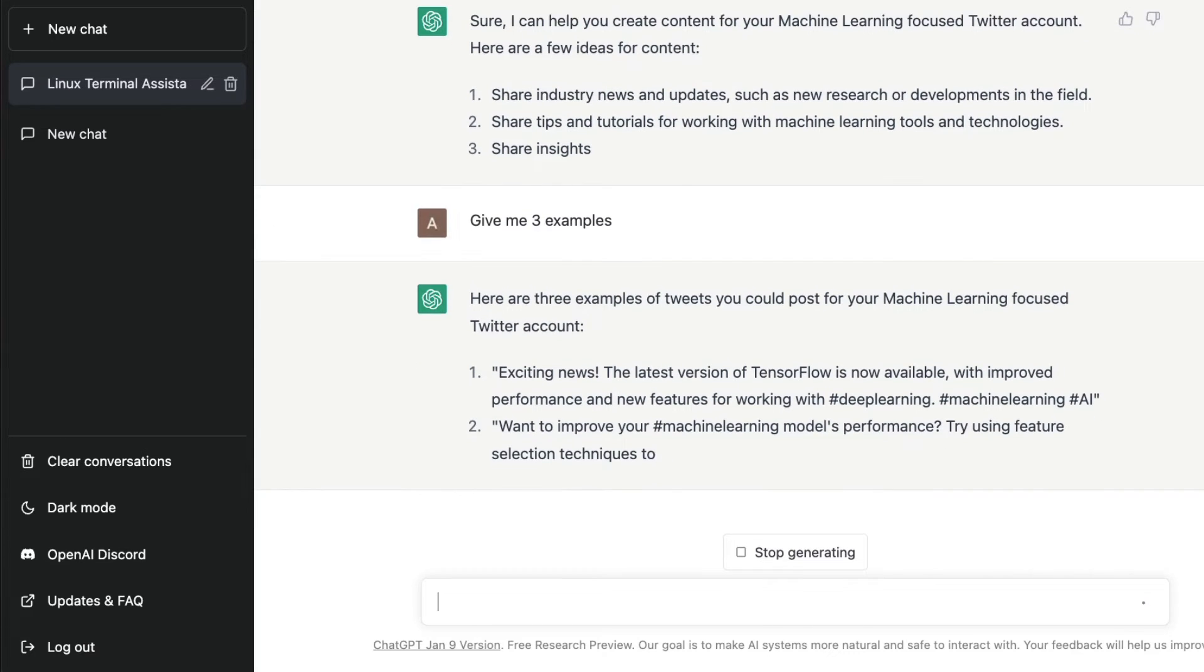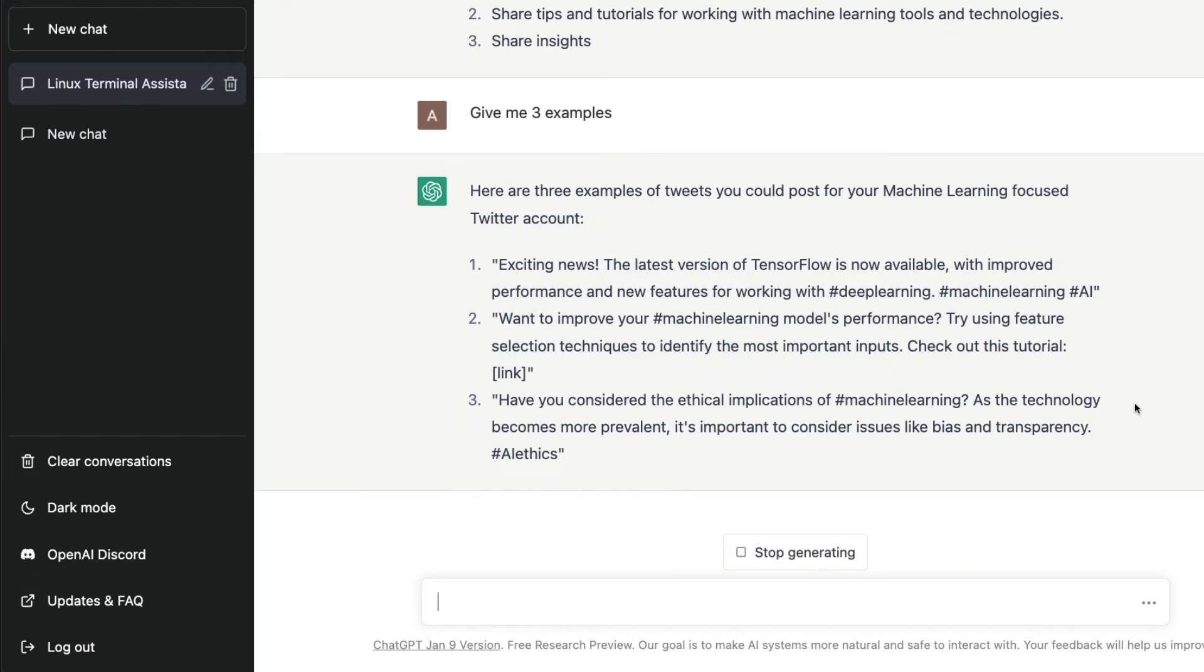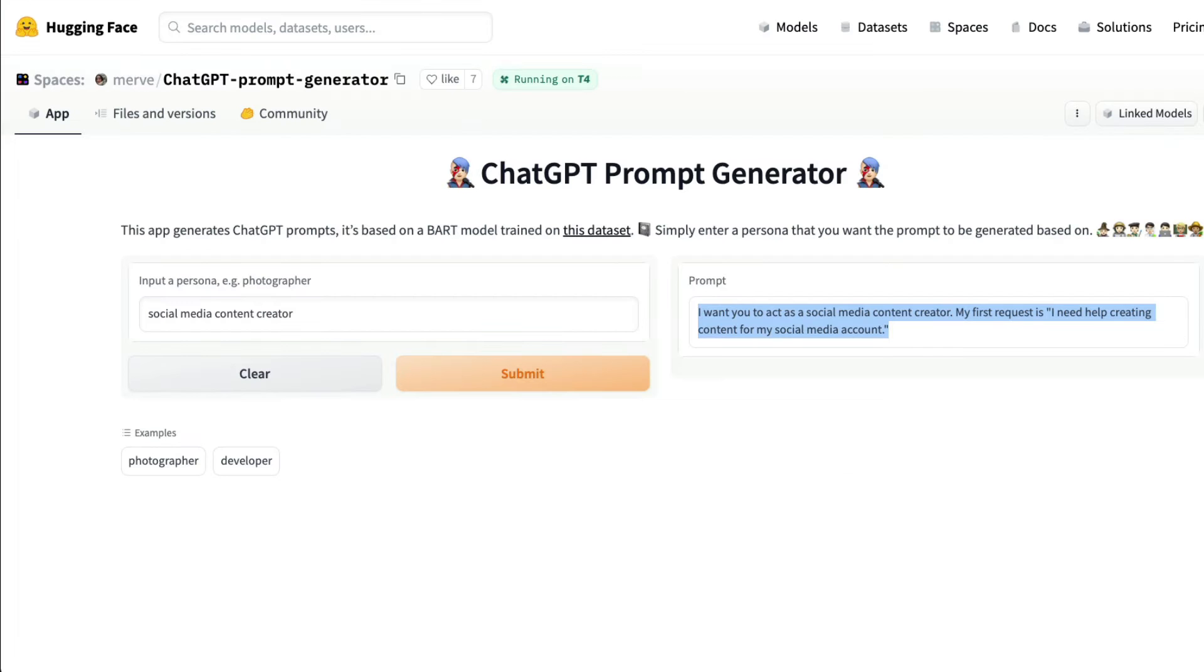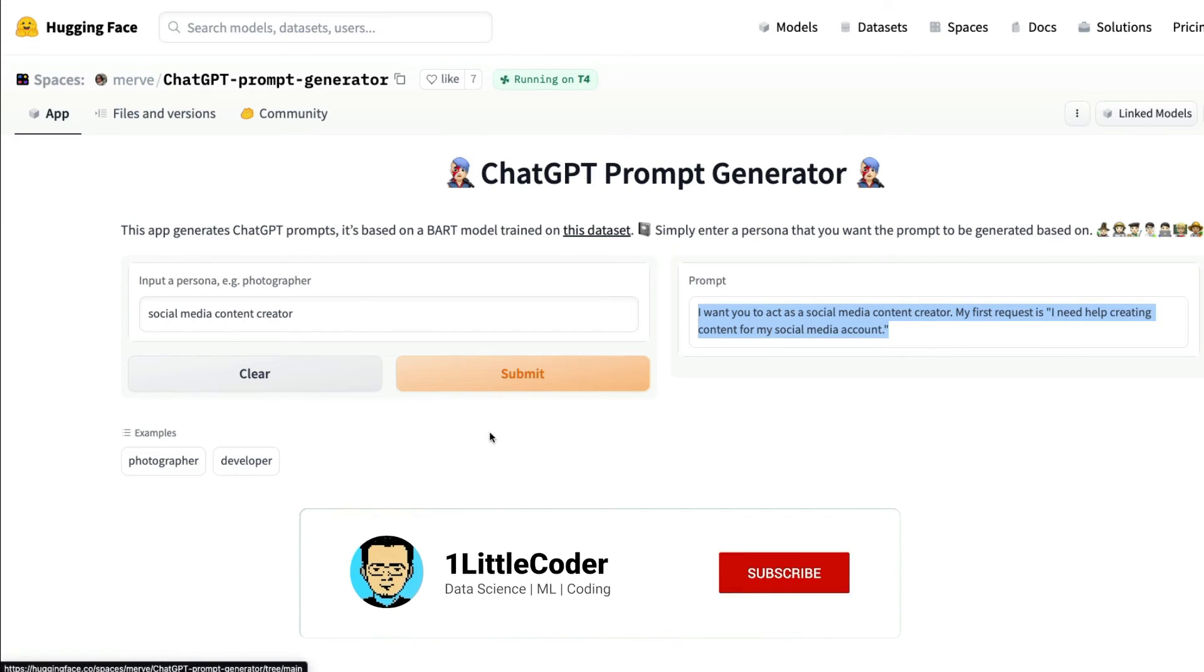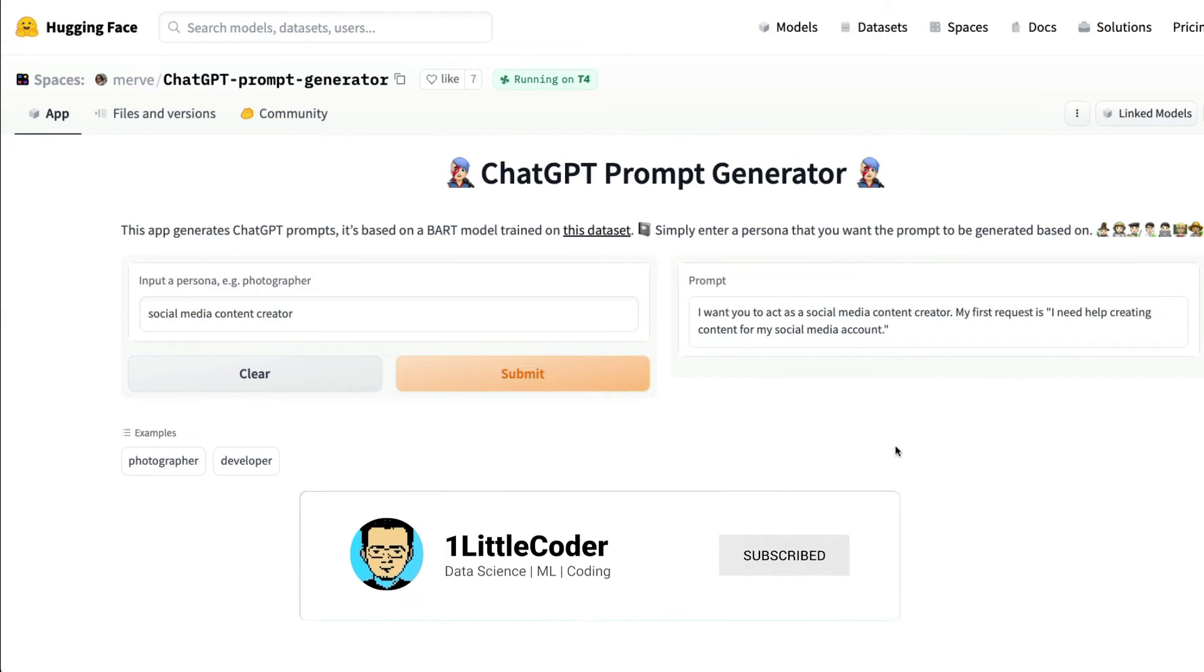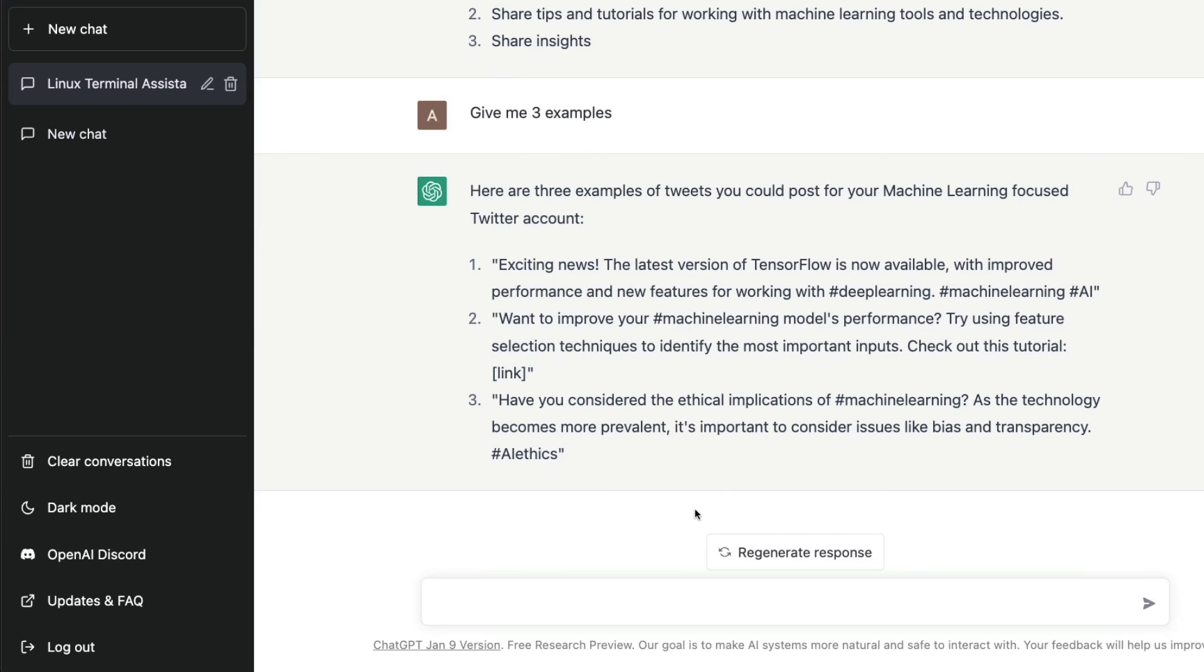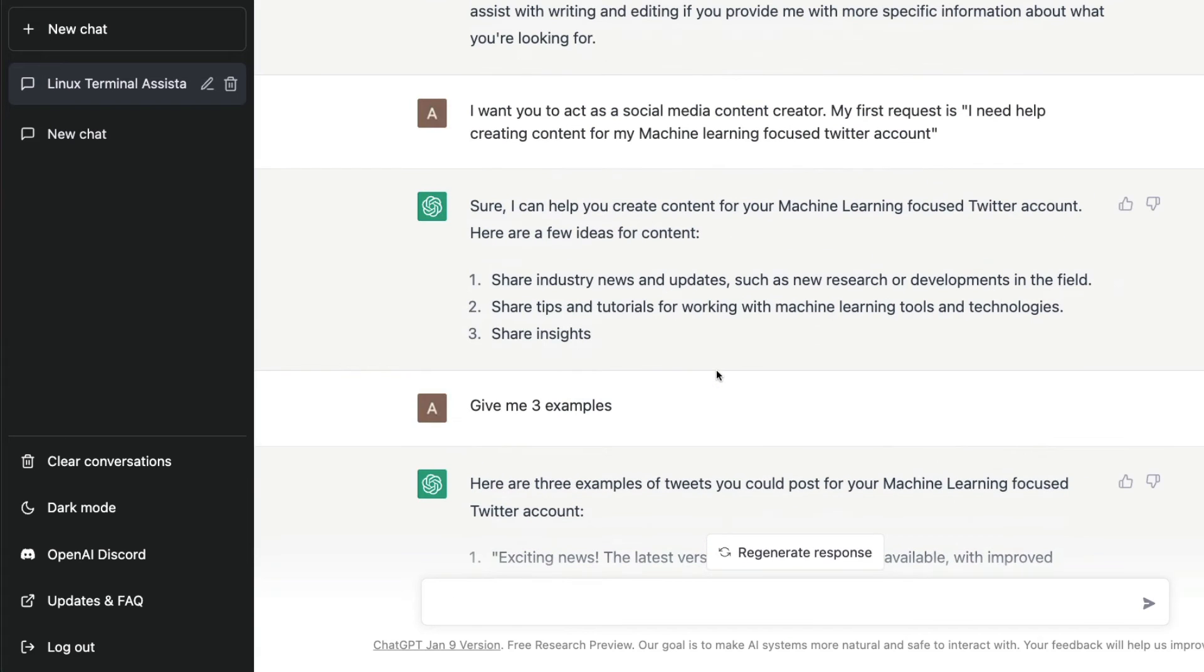This is how you can make ChatGPT do something for yourself while not having the prompting skills. All you have to do is go to this Gradio application, input your persona, get the initial prompt, paste it in ChatGPT, modify whatever you want, and you have got the response. You've started making ChatGPT do things for you that otherwise would require certain prompt engineering skills.